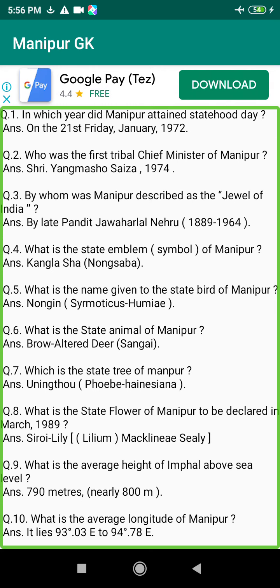Q182. During the reign of which king did Indo-Aryan culture first appear in Manipur? Answer: King Kiyamba (1467–1508 BC).